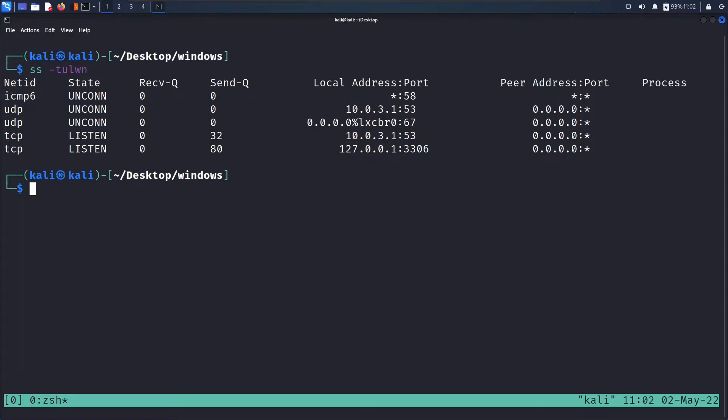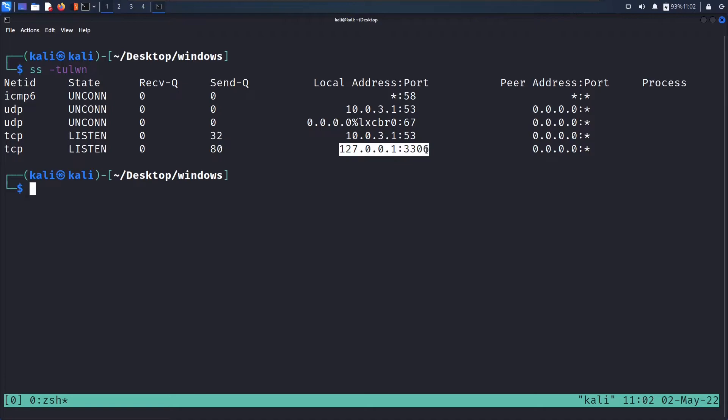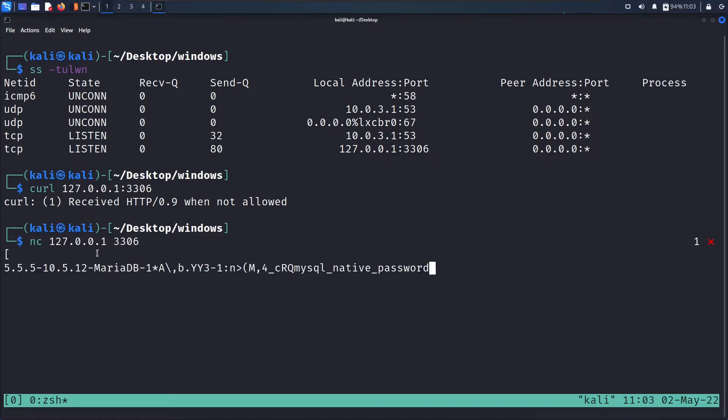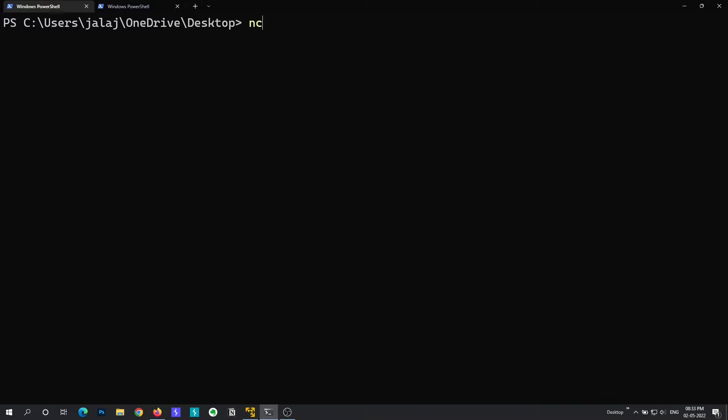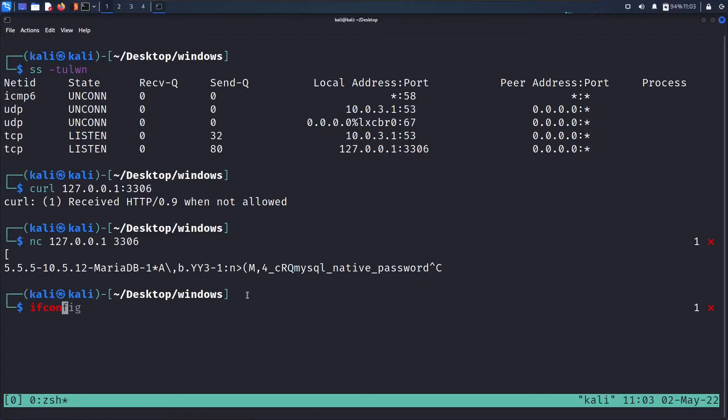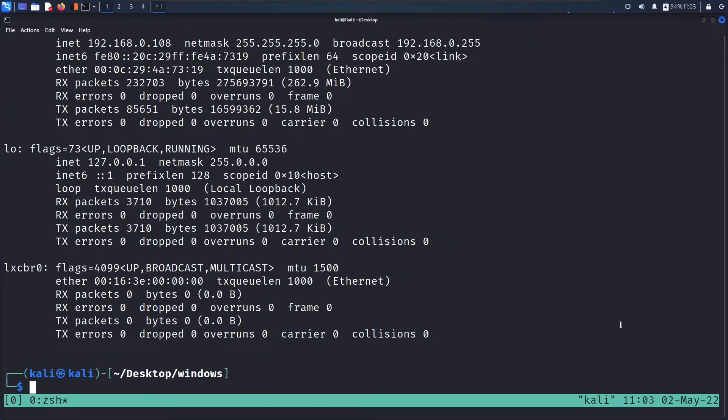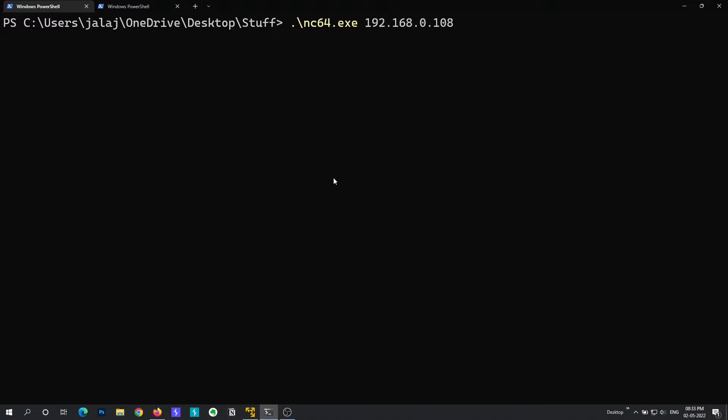So you can see here it is 127.0.0.1, that means it can only be accessed from this machine only, from the Linux machine that I'm currently in. And if suppose it was 0.0.0.0 like this, it could be accessed from any machine on our local area network. So if I try to access this machine, if I curl this it says received but HTTP 0.9 is not allowed. If I use netcat to connect to this I can see it is running MariaDB, that means yes you can access it. But on the other side if I go to my Windows machine and I launch it and I do the same command here. Let me switch my directory actually. Okay so netcat and my Kali machine IP is 192.168.0.108.